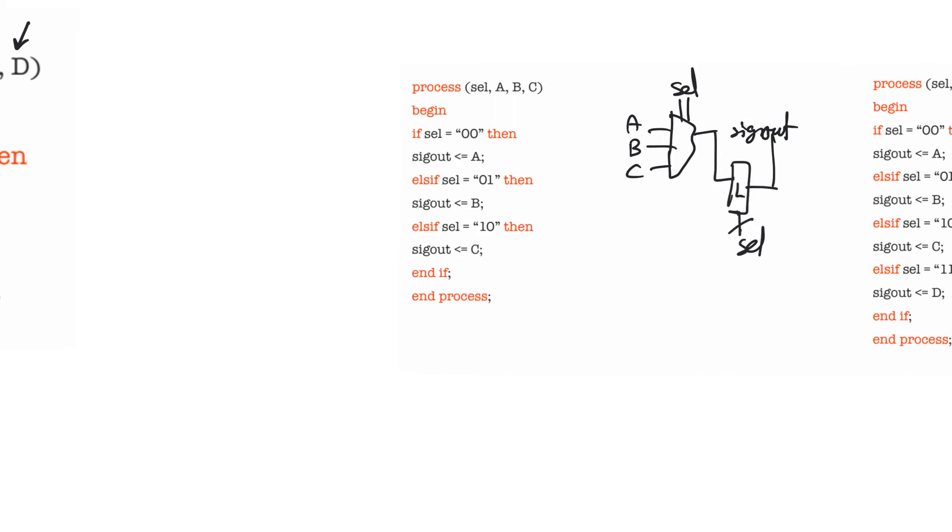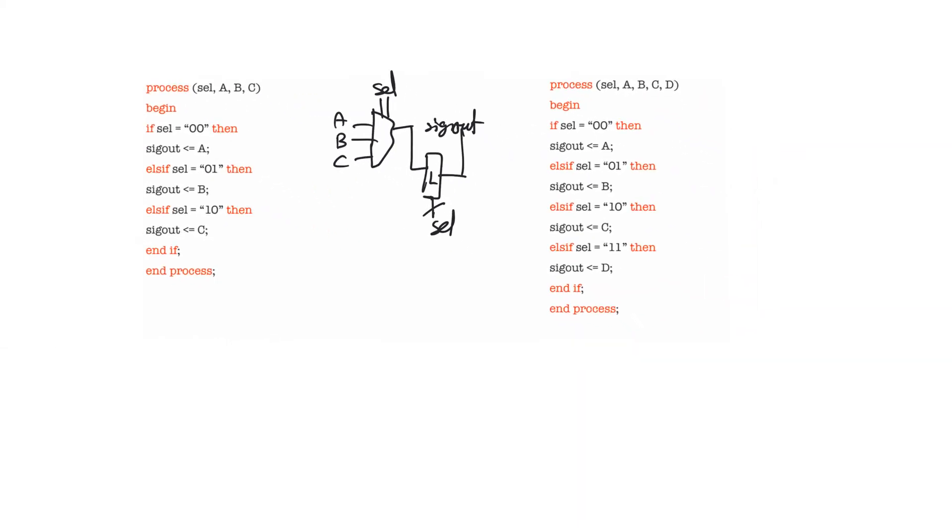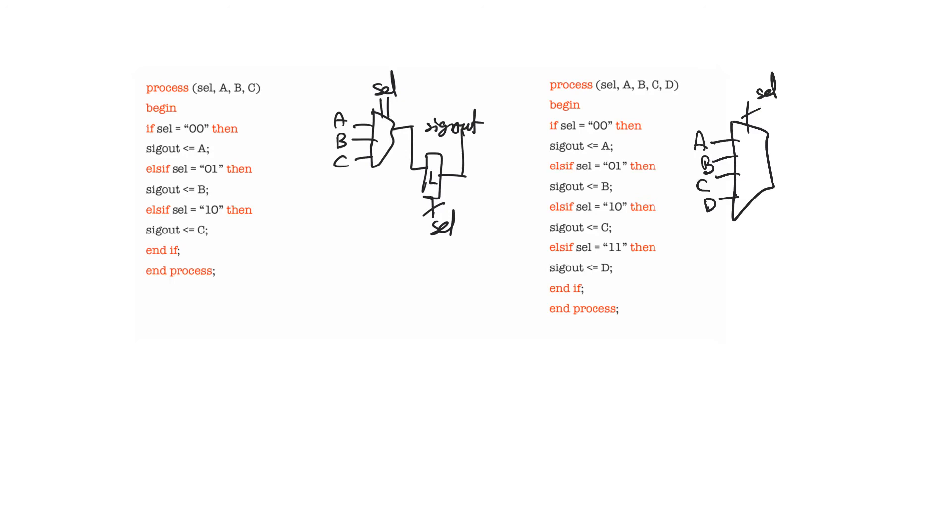So let's assume that we solve this problem by telling it that else if select is equal to 11, sig out is equal to D. And then we make it a four by one multiplexer. We are happy to accept this, right? It's a four by one multiplexer now. Now, what's the problem? The problem is that it still is going to create an implicit latch. Why? Because select is in all likelihood, a standard logic vector.